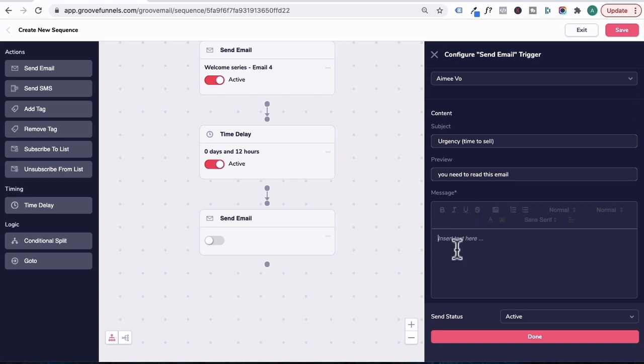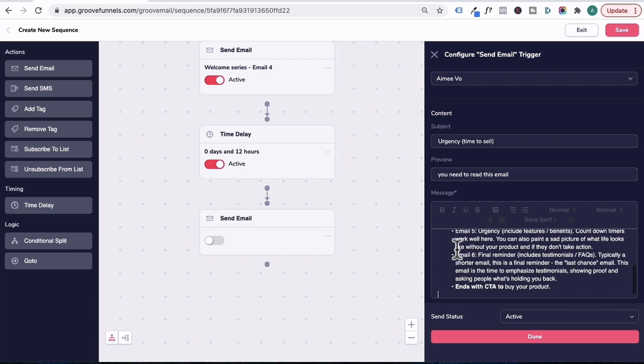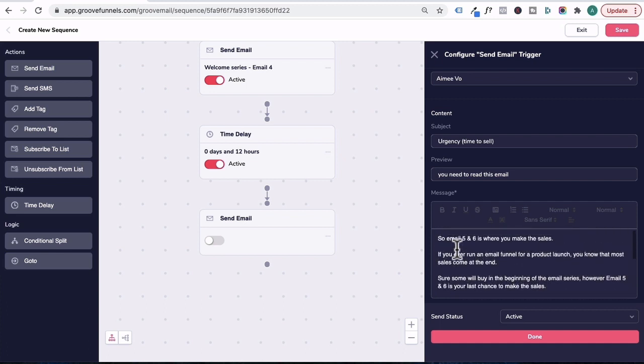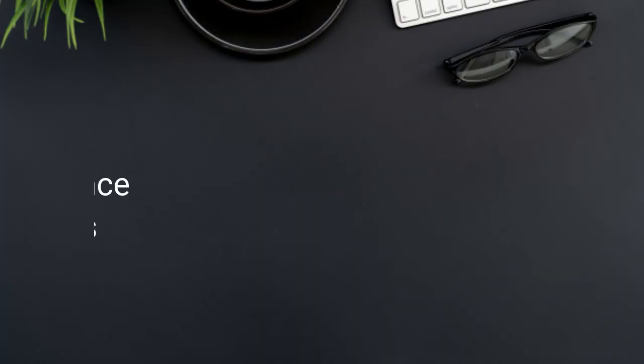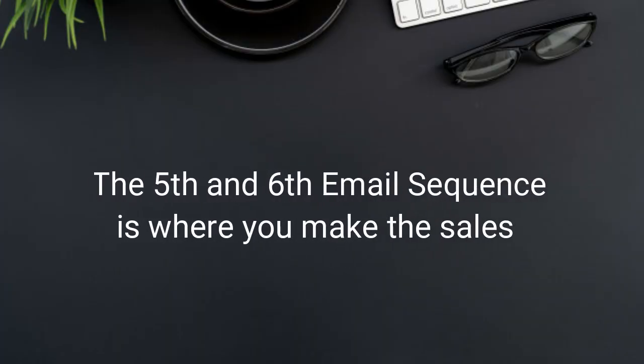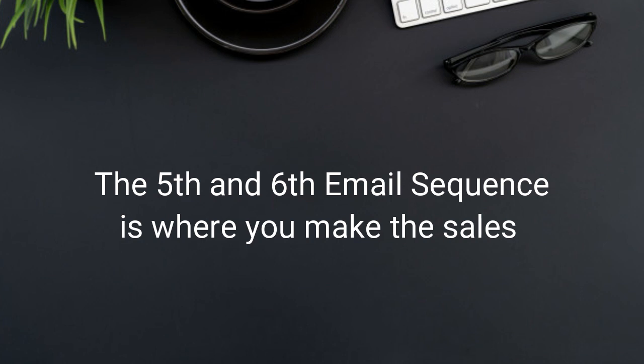Under message, what I'm going to cover here is what you should write in email five and six of your welcome email series. So I'll paste in some notes here. And essentially, email five and six is where you make the sales, right? If you've ever run an email funnel for a product launch, you would know that most of the sales come at the end.